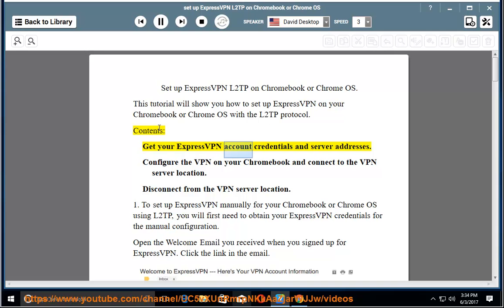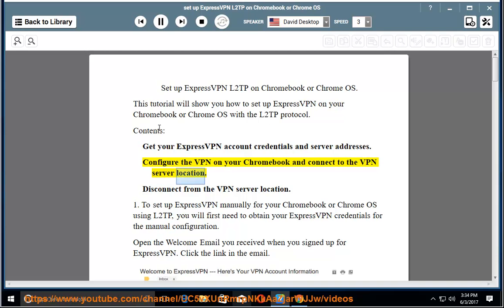Get your ExpressVPN account credentials and server addresses. Configure the VPN on your Chromebook and connect to the VPN server location. Disconnect from the VPN server location.